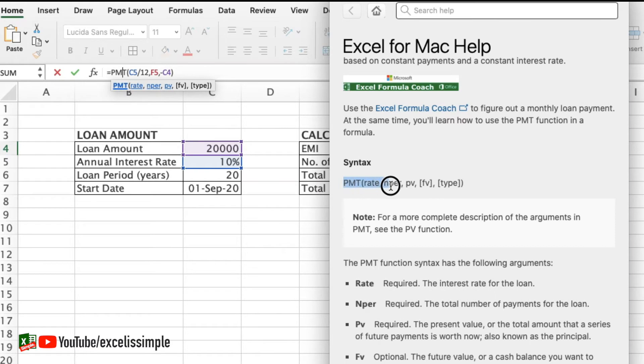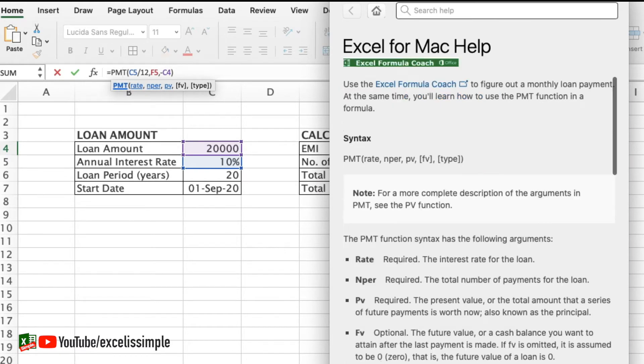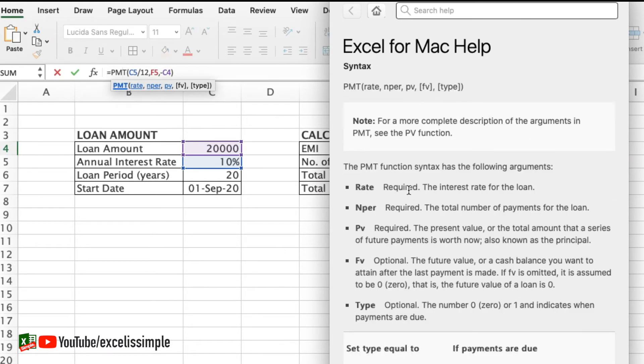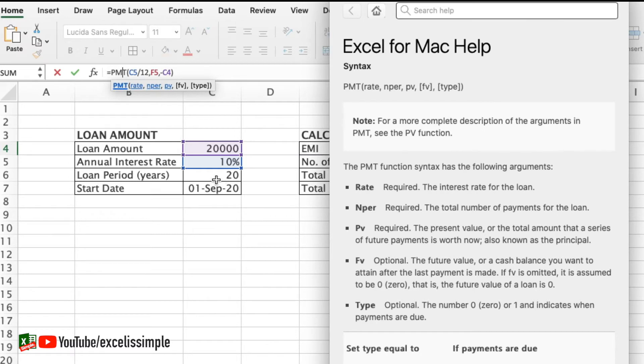It's PMT rate, NPER, PV, FV and type. So rate is required, it's the interest rate of the loan. Then NPER is the total number of payments for the loan. Now in our case the loan period is 20 years so it will be 20 into 12 because we need to know the number of installments.